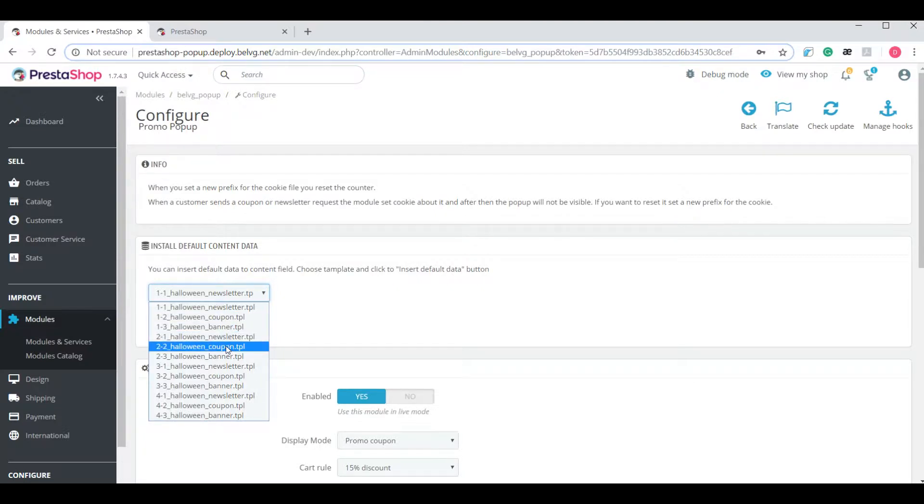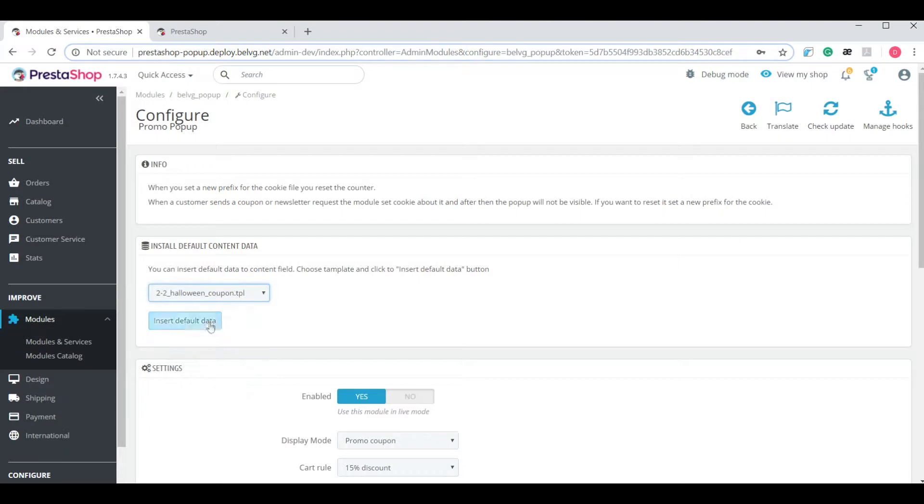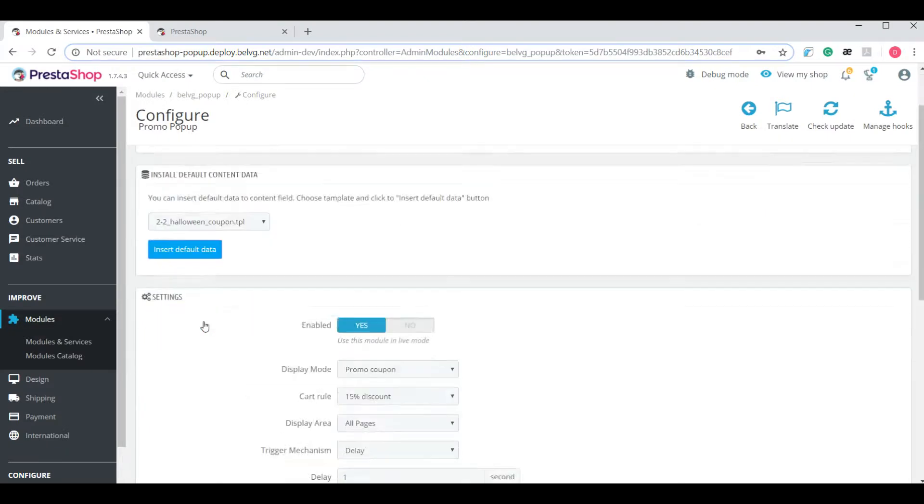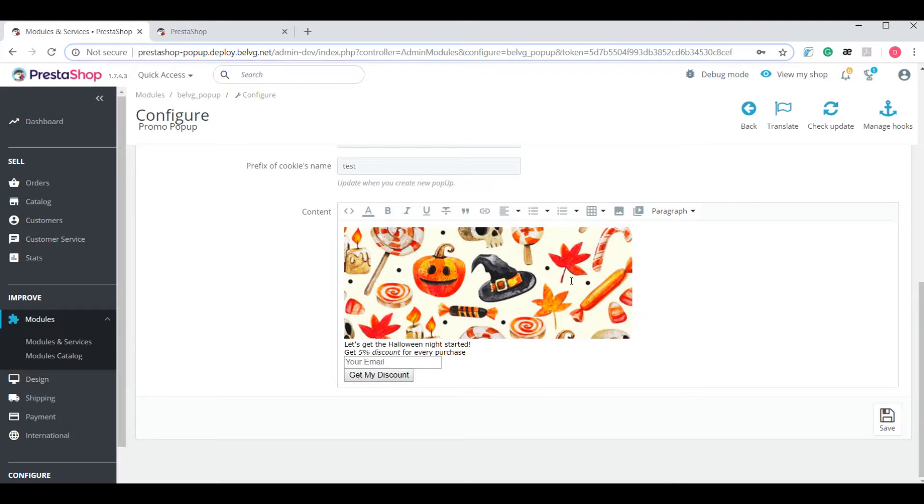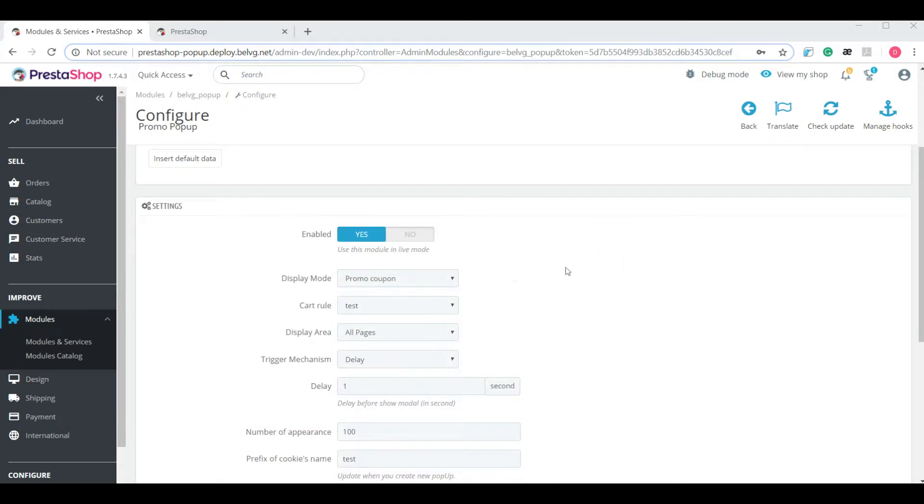Let's select a template, click on insert default data and as you can see we are automatically scrolled down to the WYSIWYG editor where you can edit the content of your pop-up and see what it would look like on the front end. Now let's run through the general settings of the module.